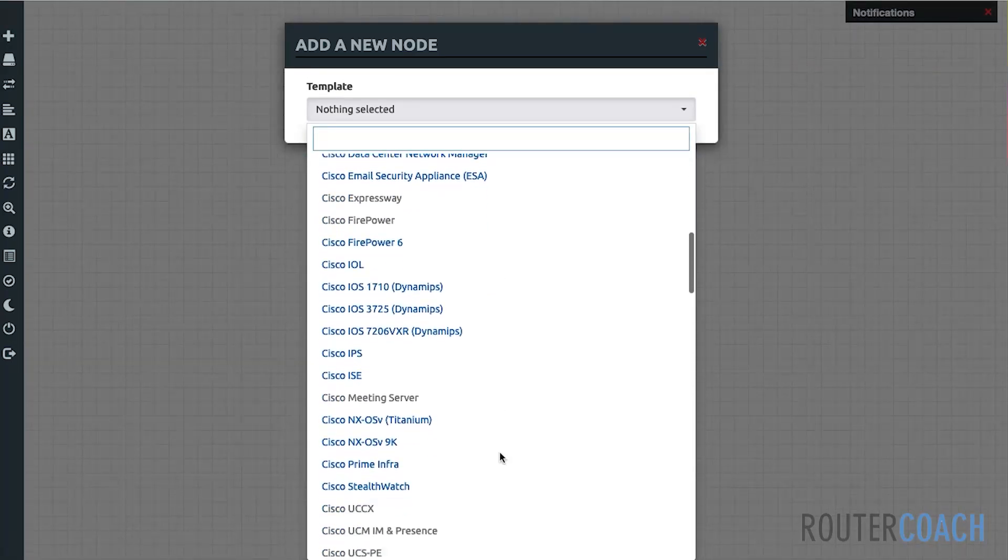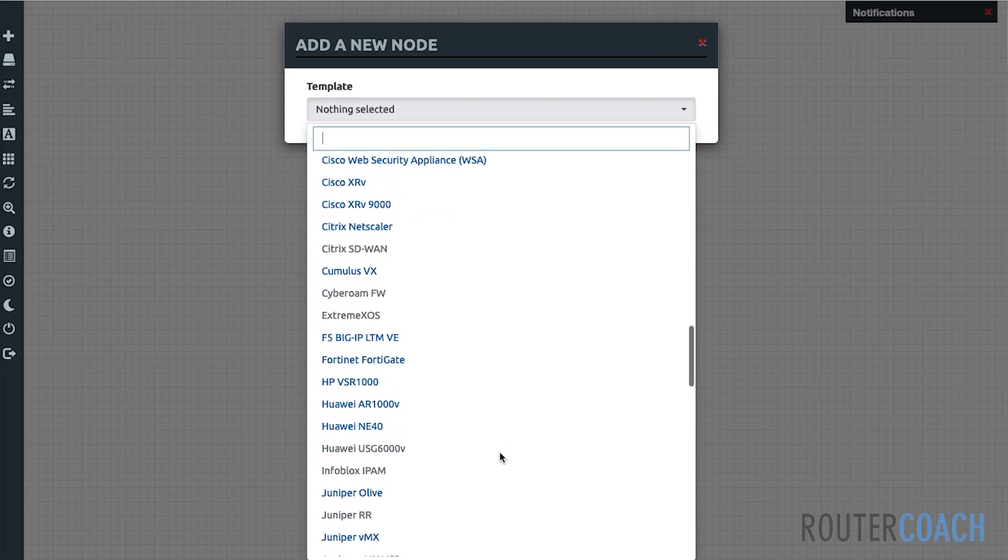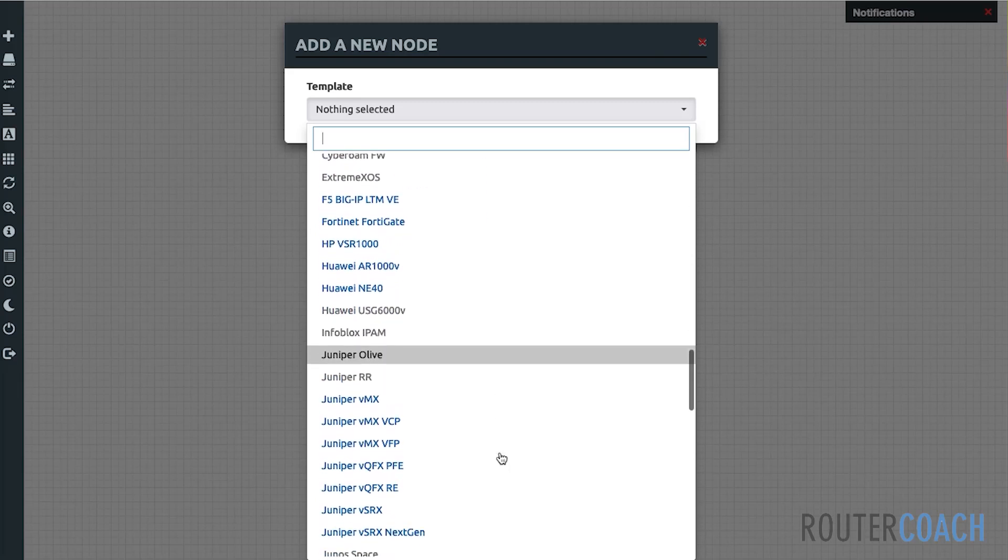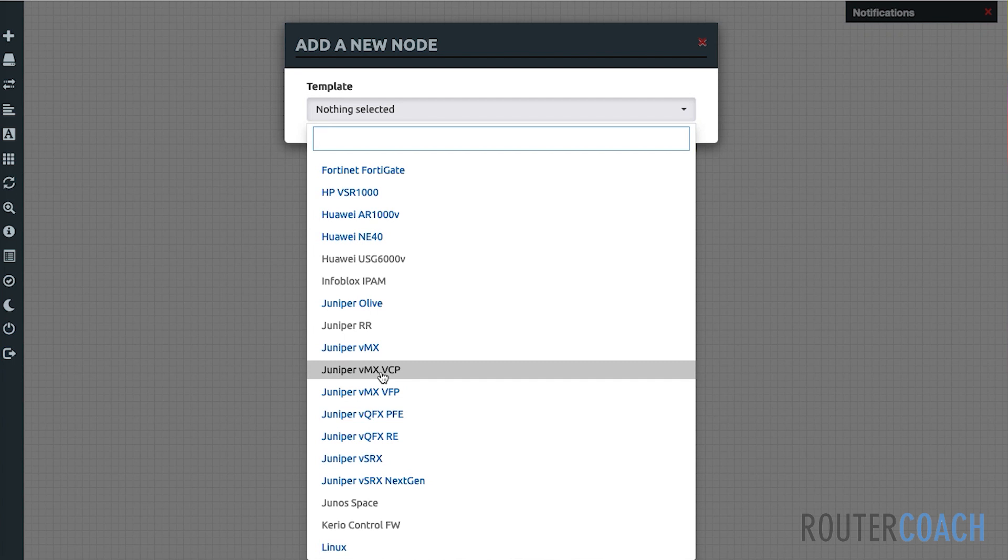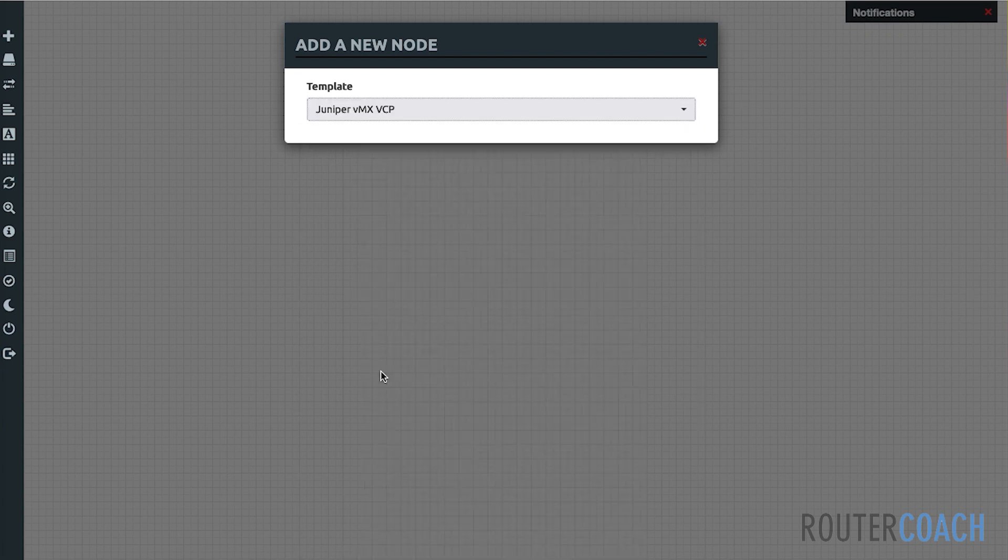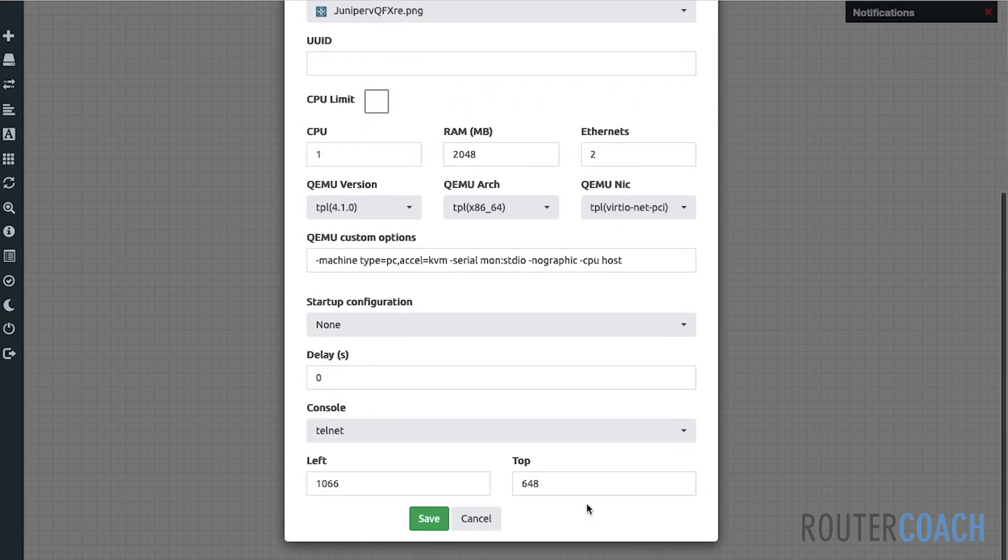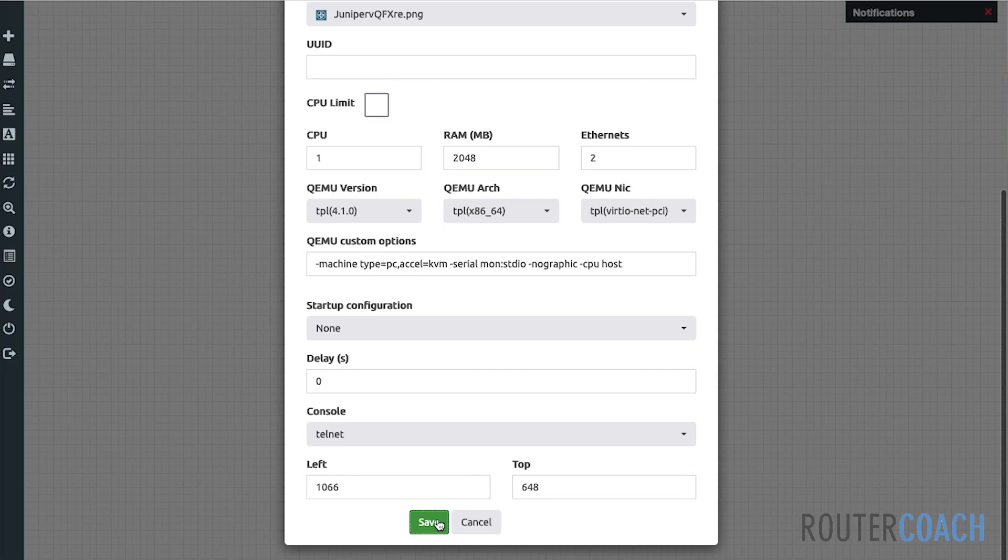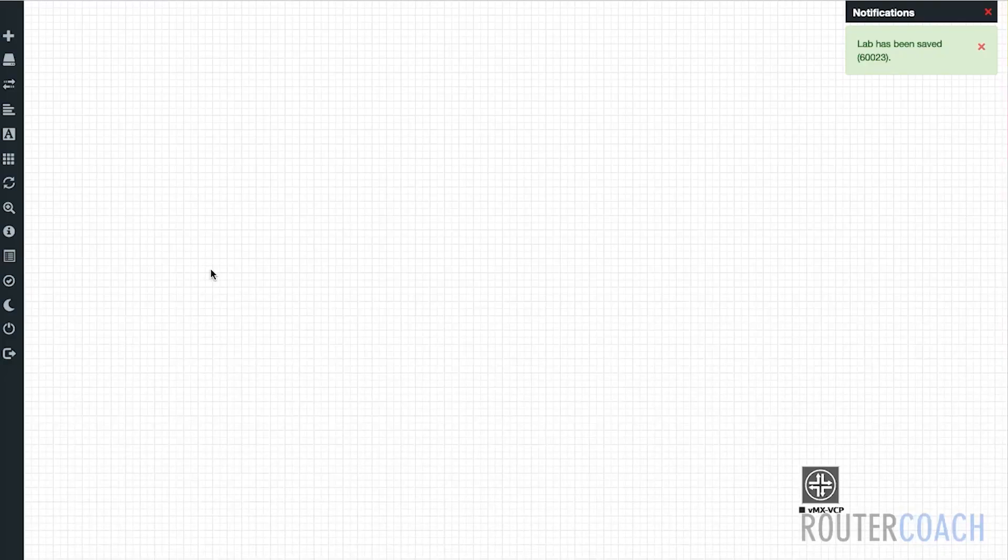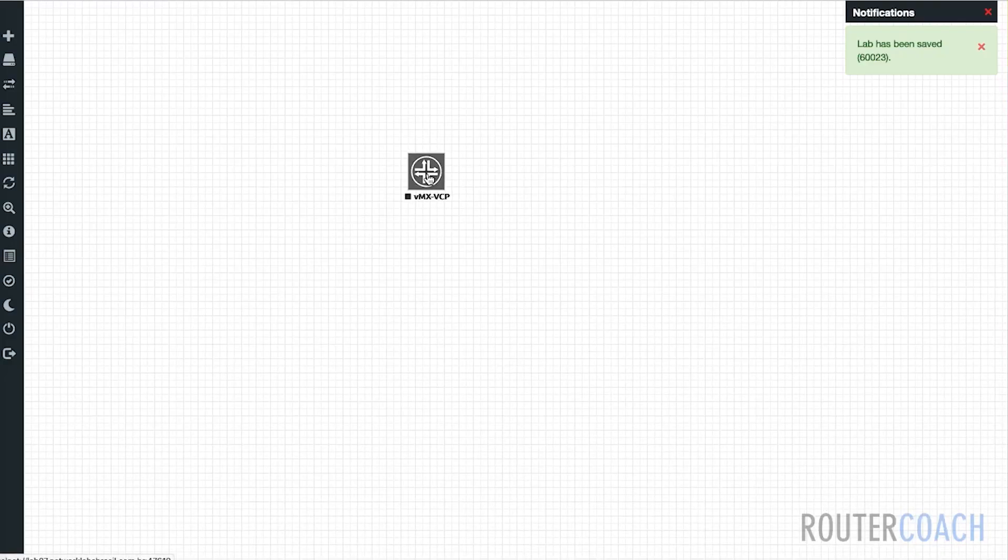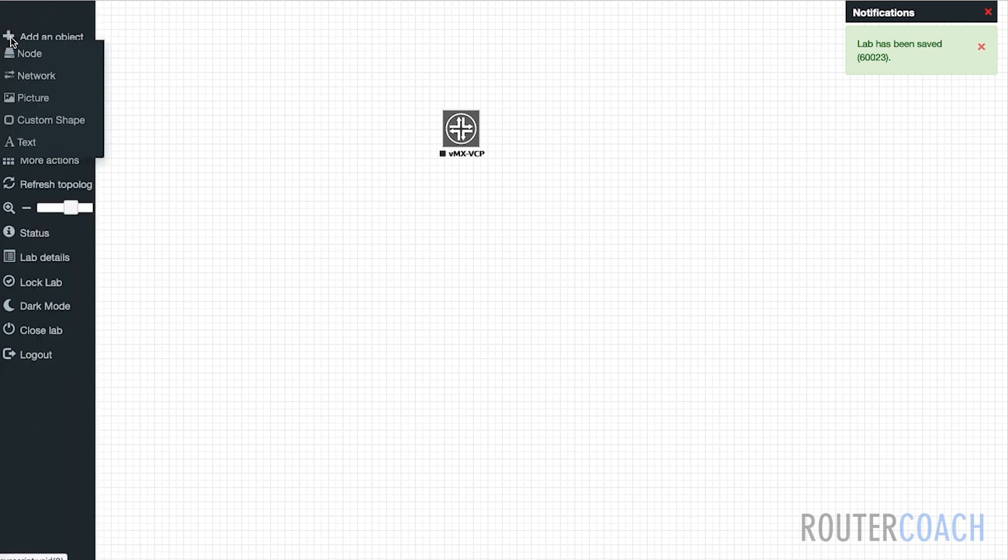Let me open up the node and it's going to be on the MX platform. So I'm looking for Juniper VMX. Now this VCP will be our routing engine. So let's take one of those. And we also need our packet forwarding engine.